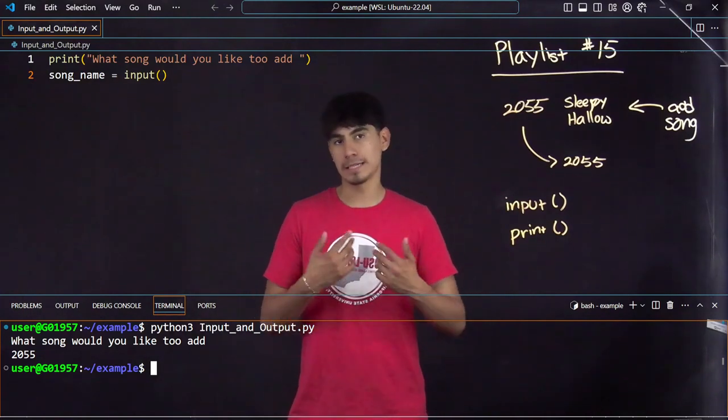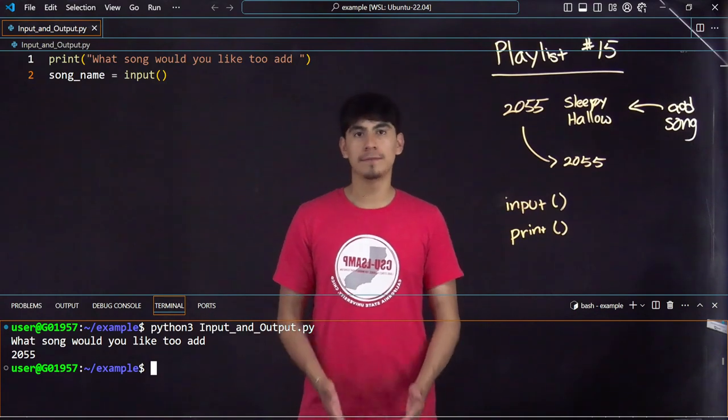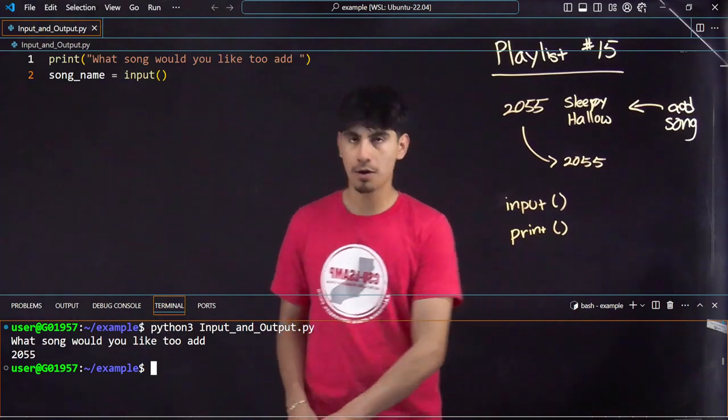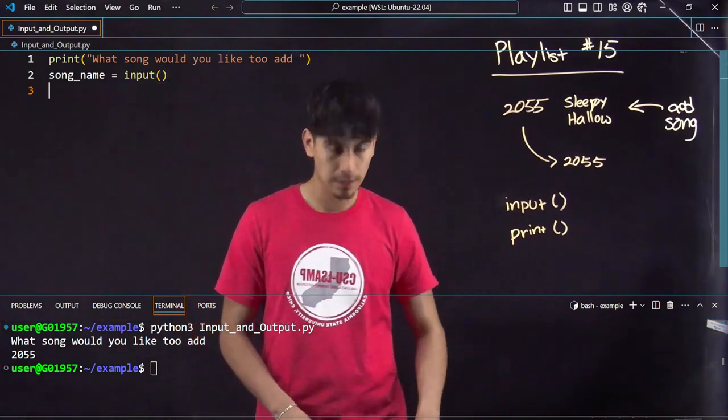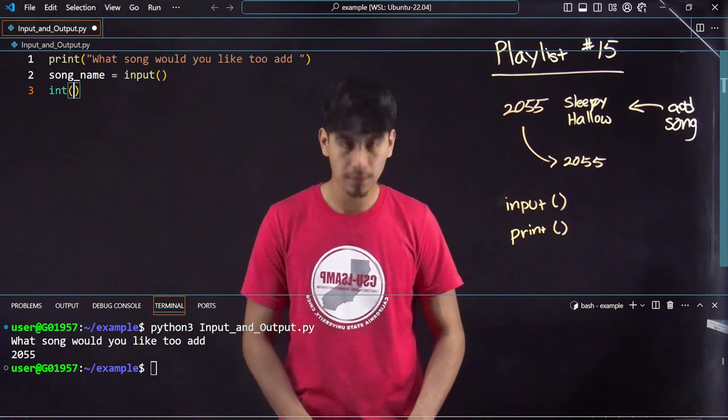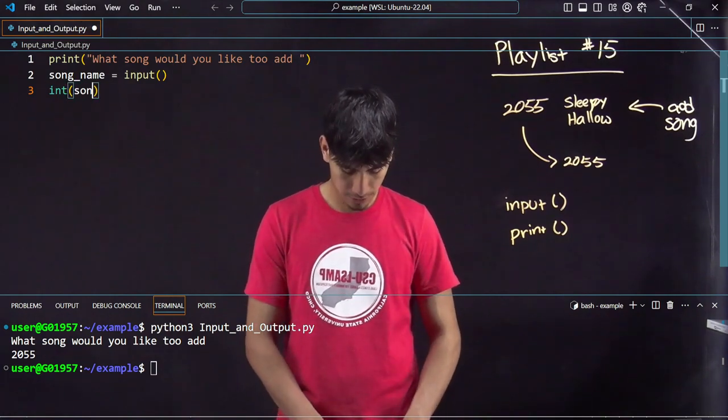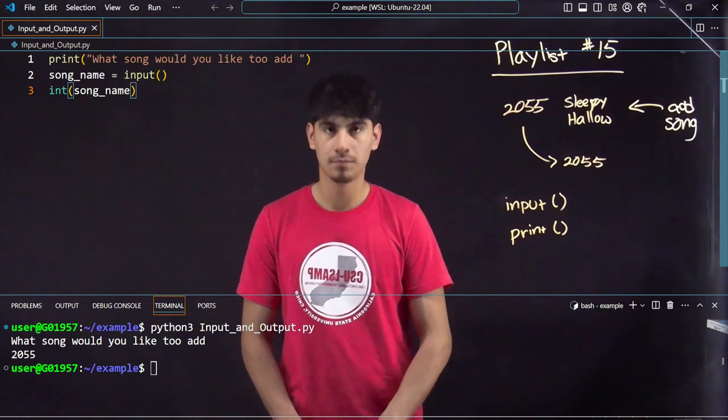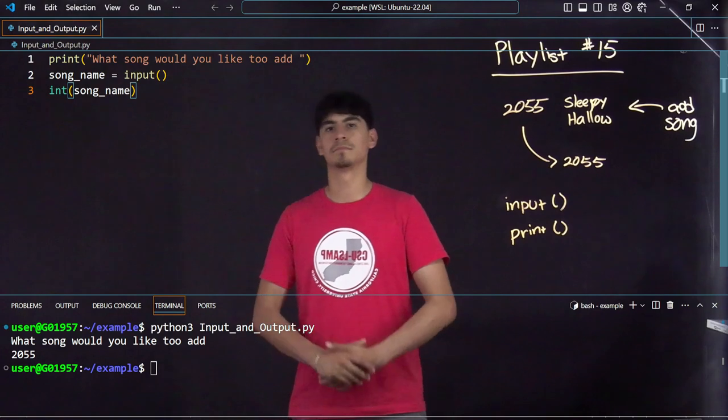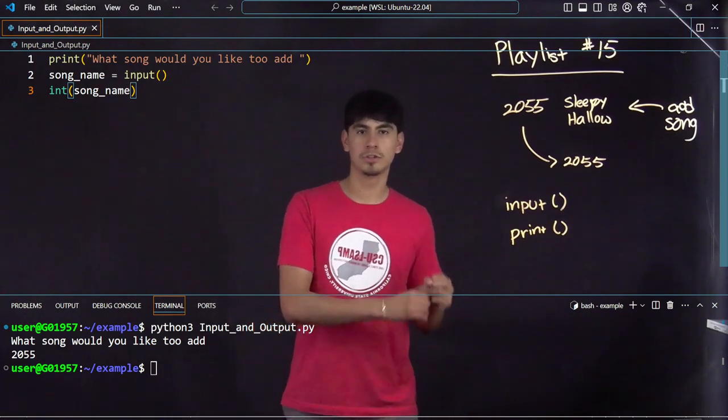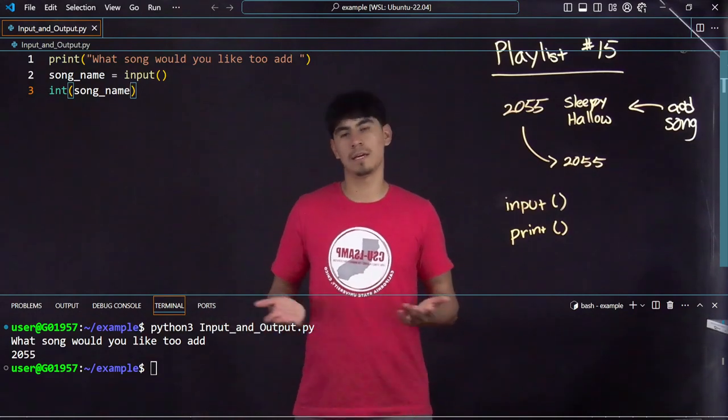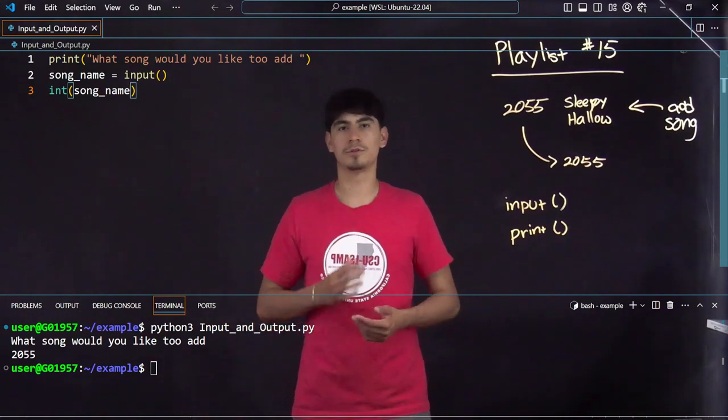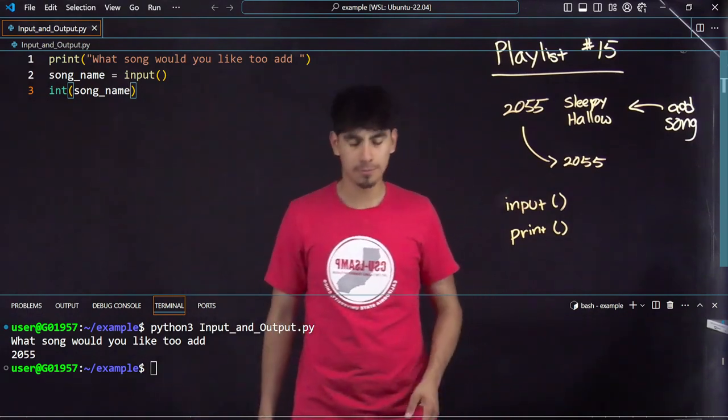Whenever you read in an input into a variable, it's always going to read it as a string because that's what you inputted, a string. Even though I put in numbers, it's going to read it as a string. I could however do something like this: int song_name. There I converted the song name into an integer that I could later use to manipulate however I want to if I want to add or subtract. We'll get into that a bit more in the future.